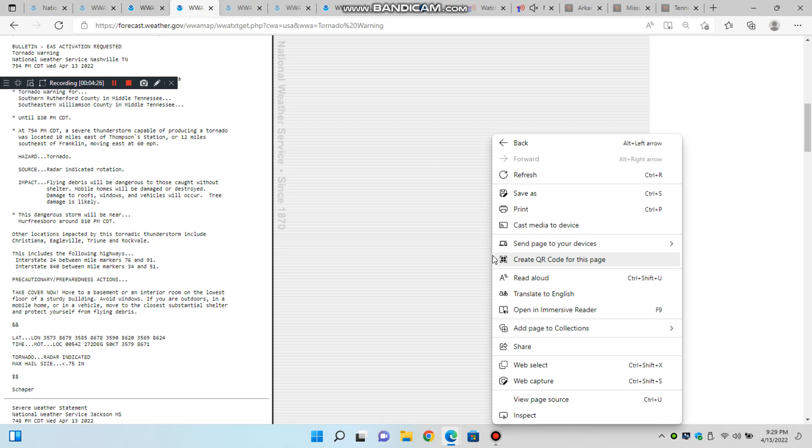Hazard: 70 miles per hour wind gusts. Source: radar indicated. Impact: expect considerable tree damage. Damage is likely to mobile homes, roofs, and outbuildings.